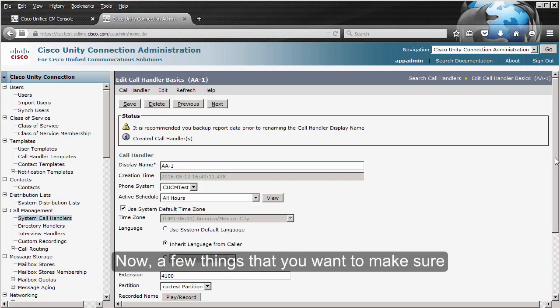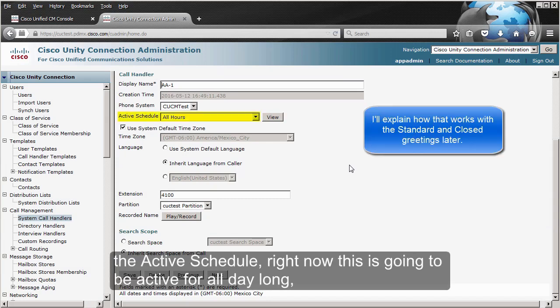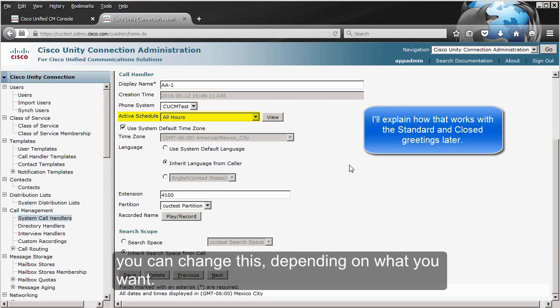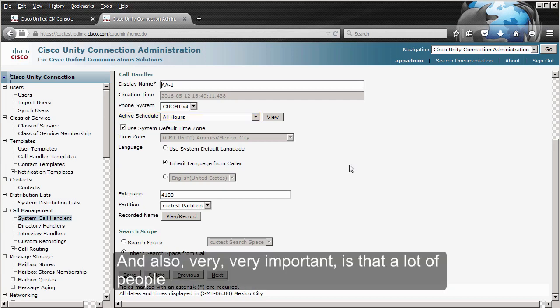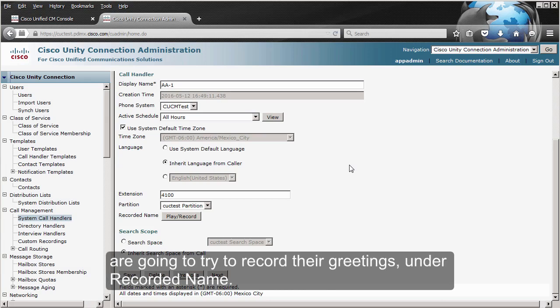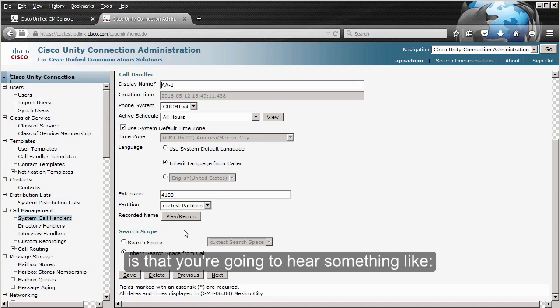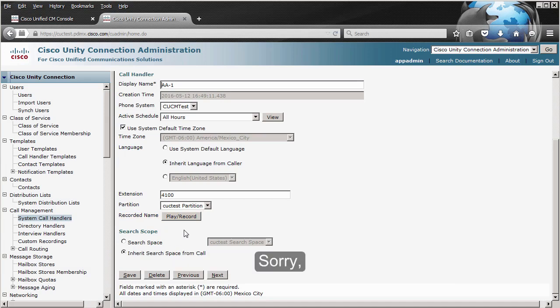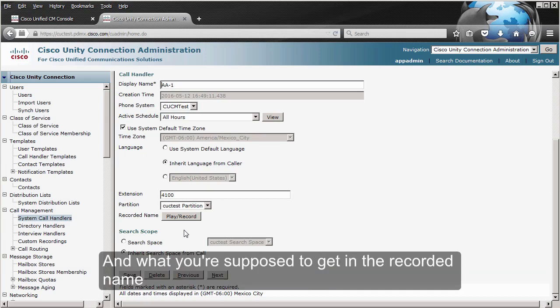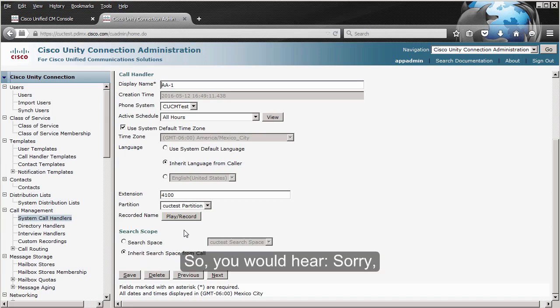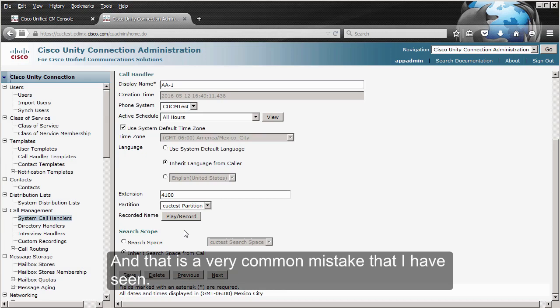A few things you want to make sure you have right: the active schedule — right now this is going to be active all day long. Also very important is that a lot of people try to record their greetings in the recorded name field, and that is wrong. What happens is you're going to hear something like 'sorry, the greeting is not available.' The recorded name should be something like 'John Doe,' so you'd hear 'sorry, John Doe is not available.' That is a very common mistake.